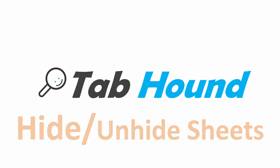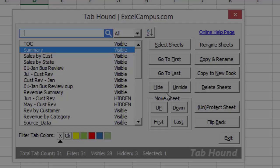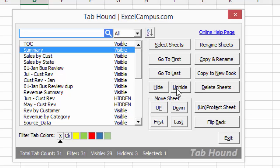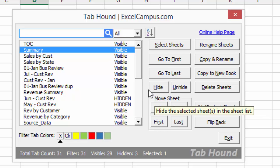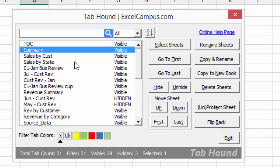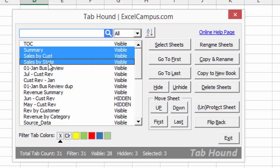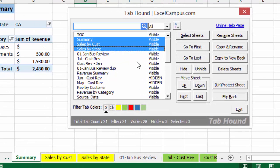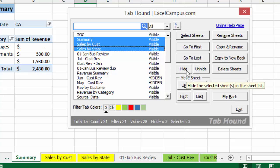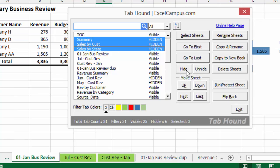The Hide and Unhide buttons simply allow you to hide or unhide one or more sheets at a time. So if, for example, I wanted to hide these three sheets here, I can use the Shift key to select those three, and then click the Hide button, and that'll hide those sheets.